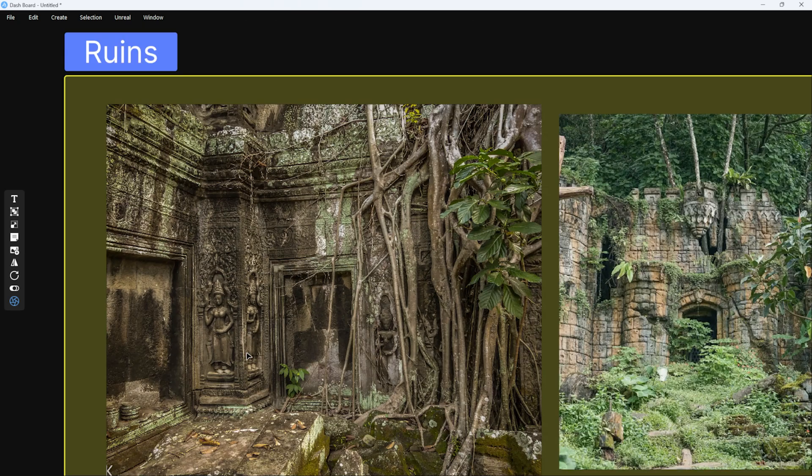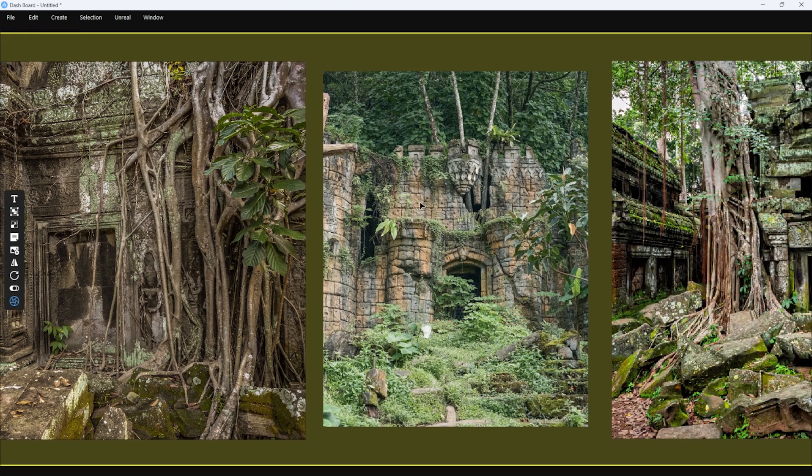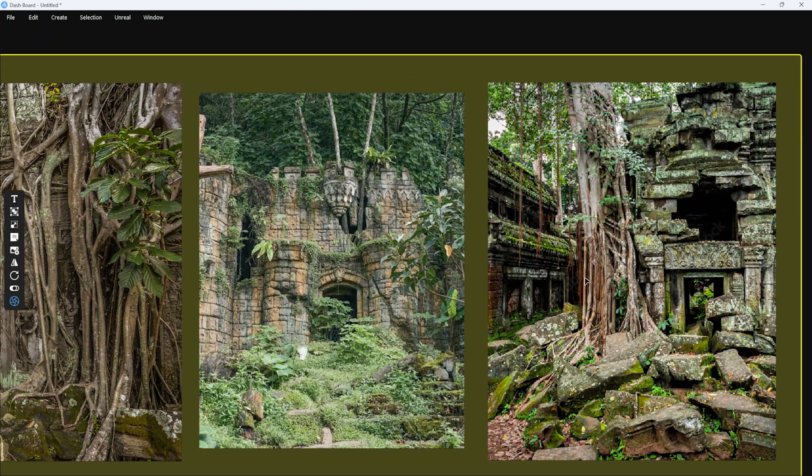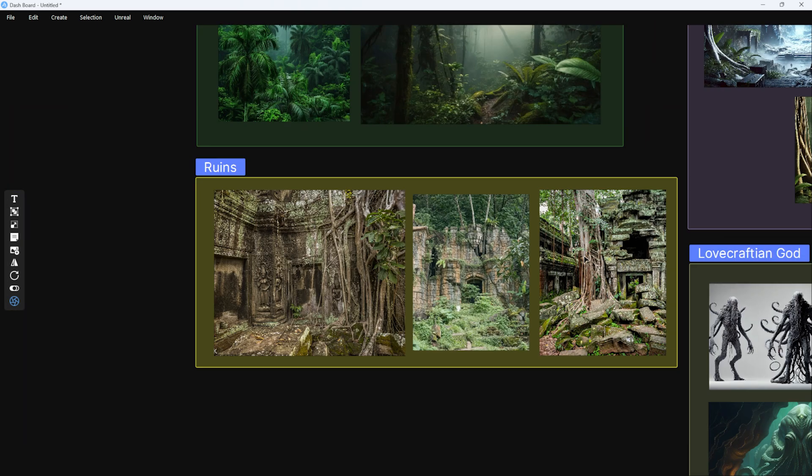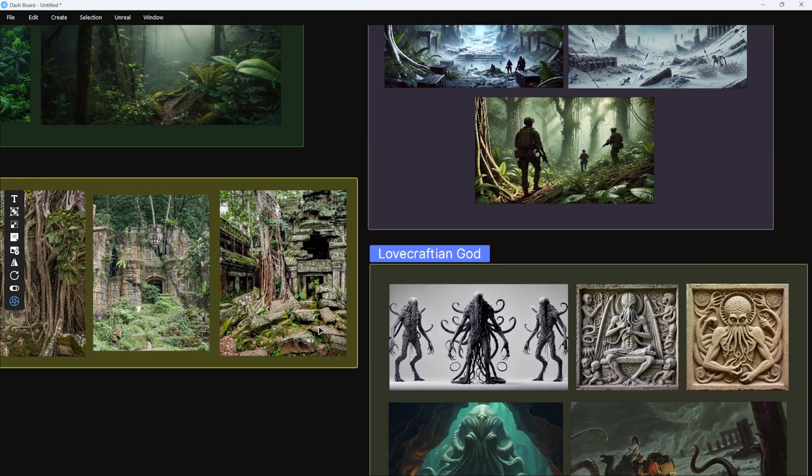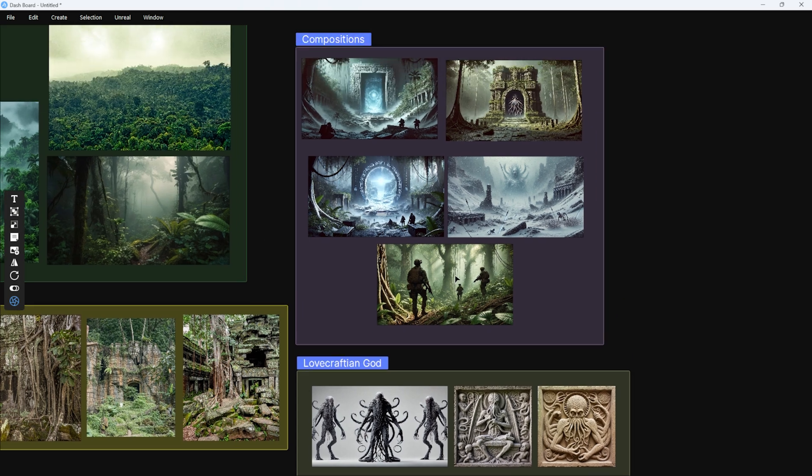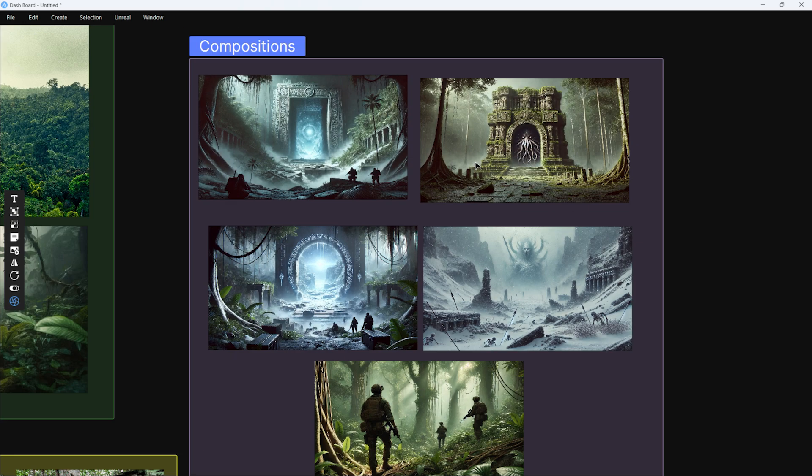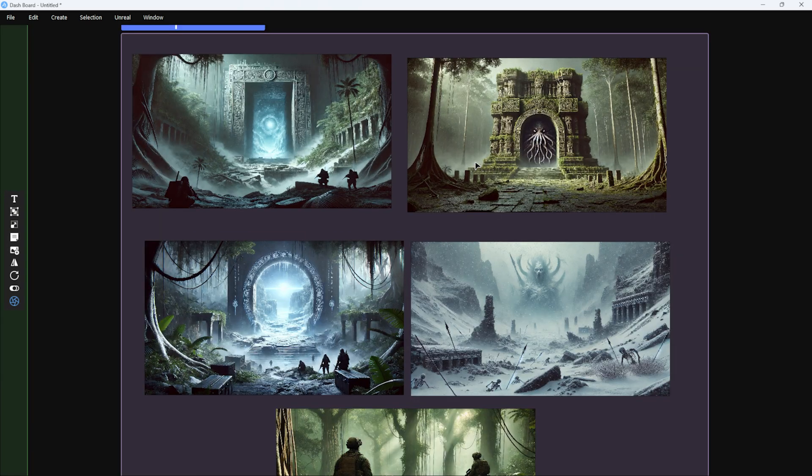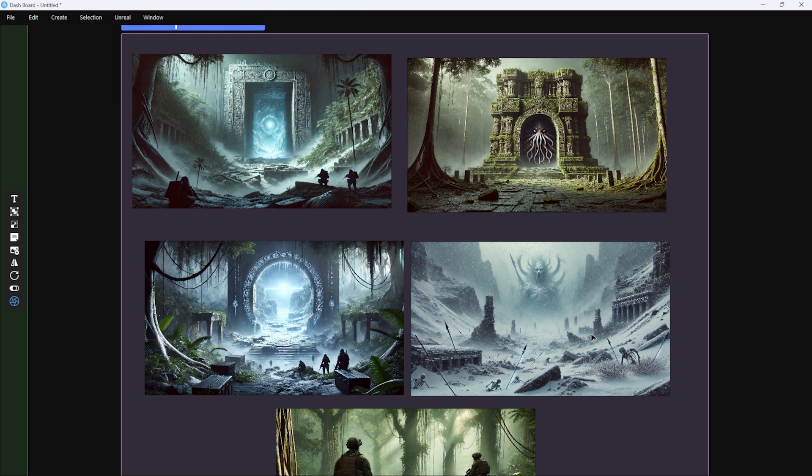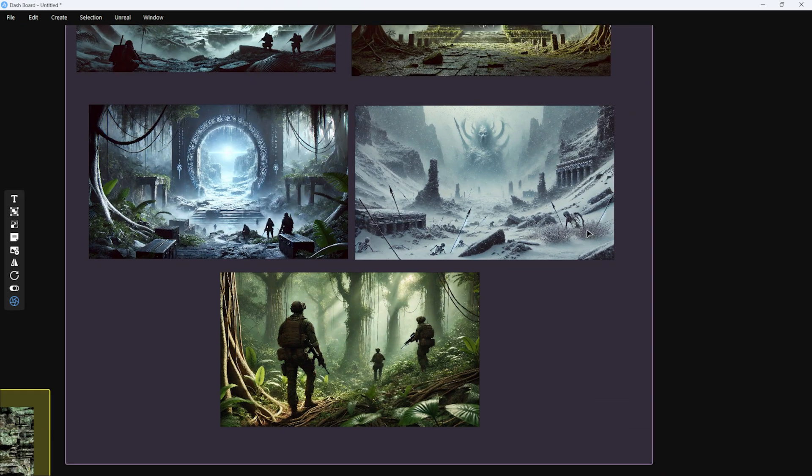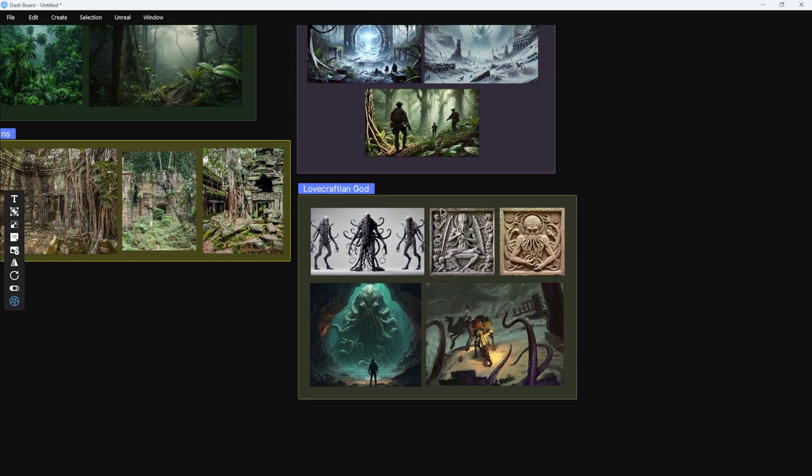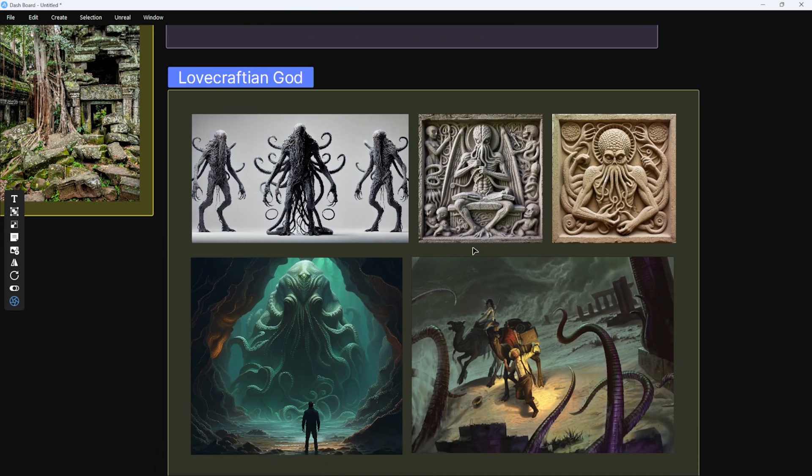I collected some images to see how the ruins and structures naturally blend into a jungle environment. I also generated some AI images to reduce the time I'd need to spend composing the main scenes. Additionally, I gathered some inspiration for the godlike creature in my film.